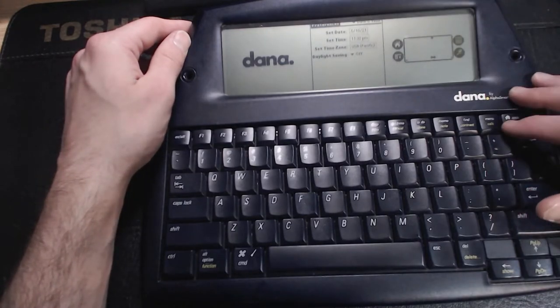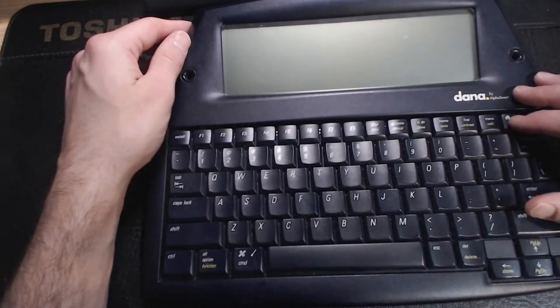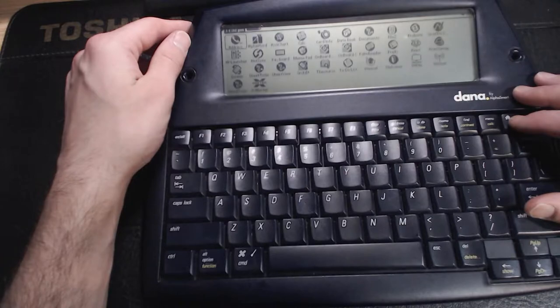I gotta be extra diligent about saving my work to the SD card though. Once the machine loses power, anything saved to the RAM is erased.